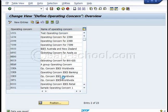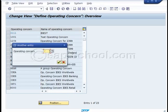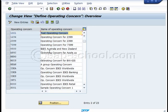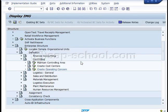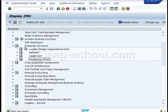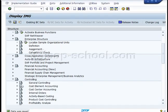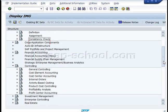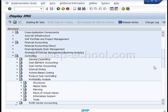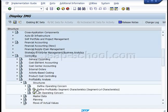I've now got my new operating concern. If I search for it, it's right at the top — test operating concern. The only thing you have here is the shell, and any further work on this will need to be done in COPA. So you need to go down to controlling, profitability analysis, structures — and this is where you define the further attributes of the operating concern.